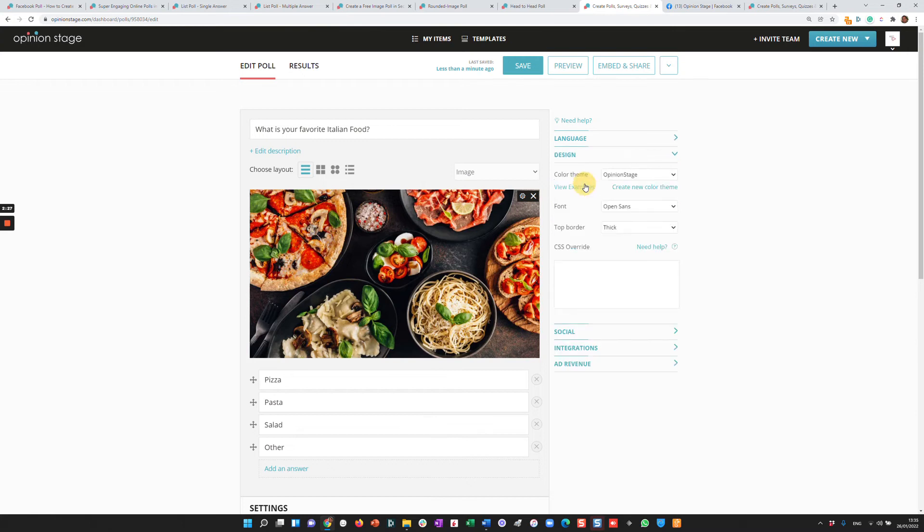You can also change the designs, the color, the font, the top border, all the way down to CSS override to really match it to your brand.